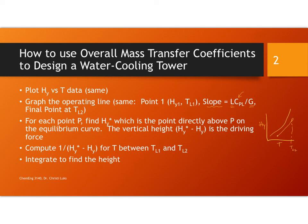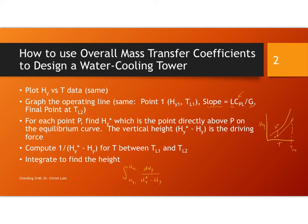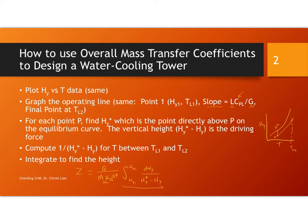Then for each one of these points you're going to measure and figure out what H star is compared to H and take those differences. That's going to be your driving force. And what you're aiming for is so that you can get to the point that you can do the numerical integration, which gives us the number of transfer units and multiply by the height of a transfer unit. This gives us the height Z.